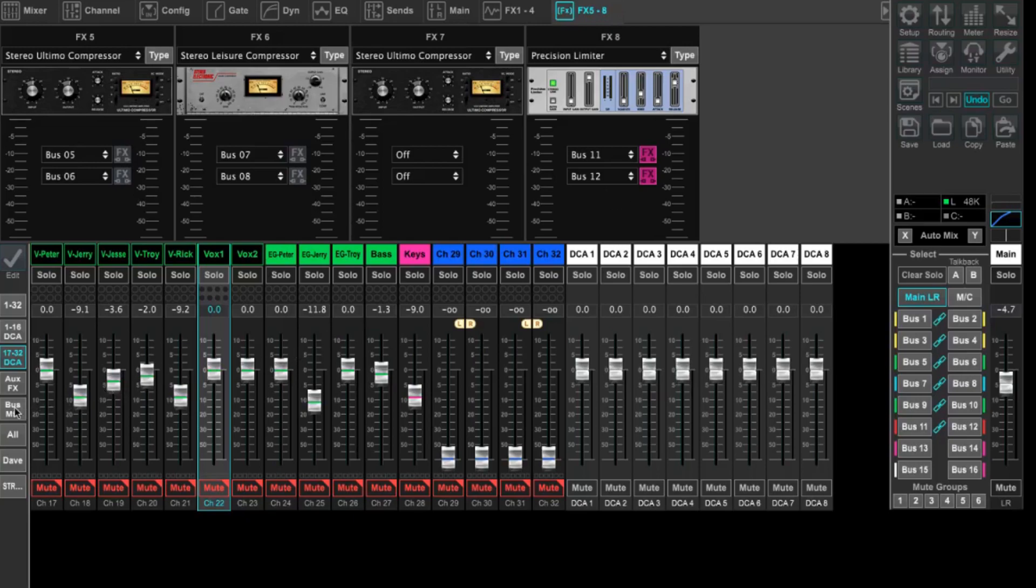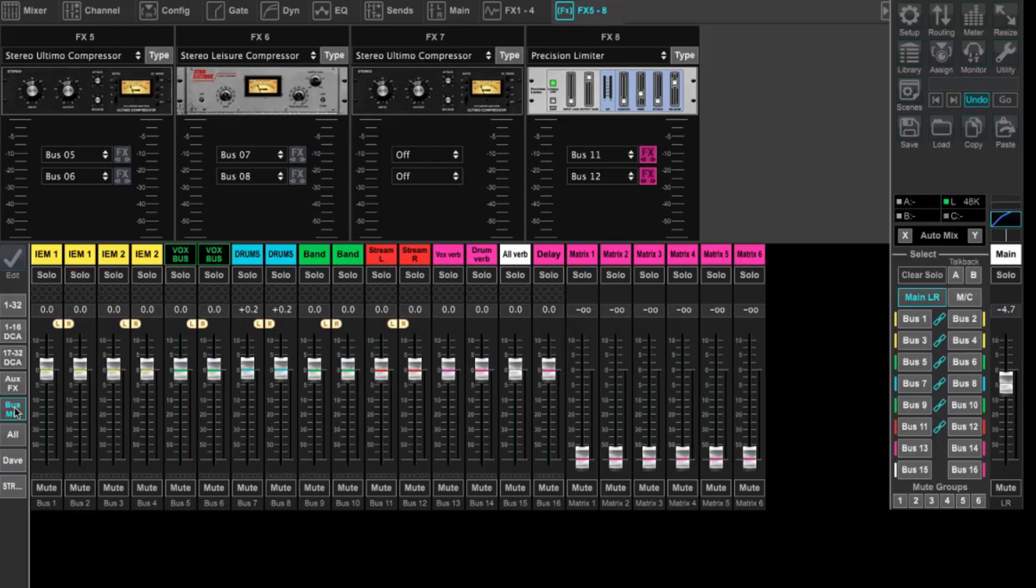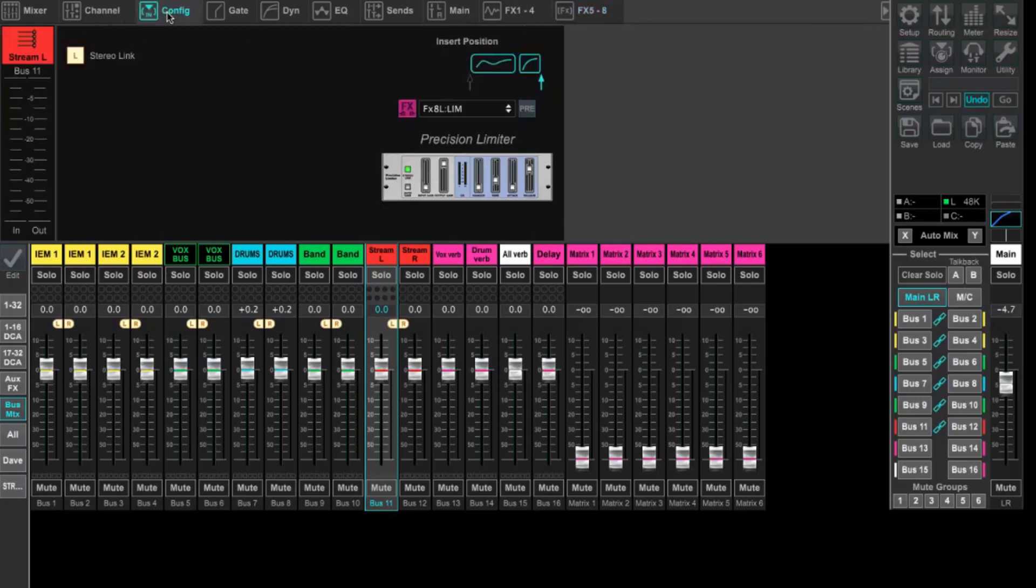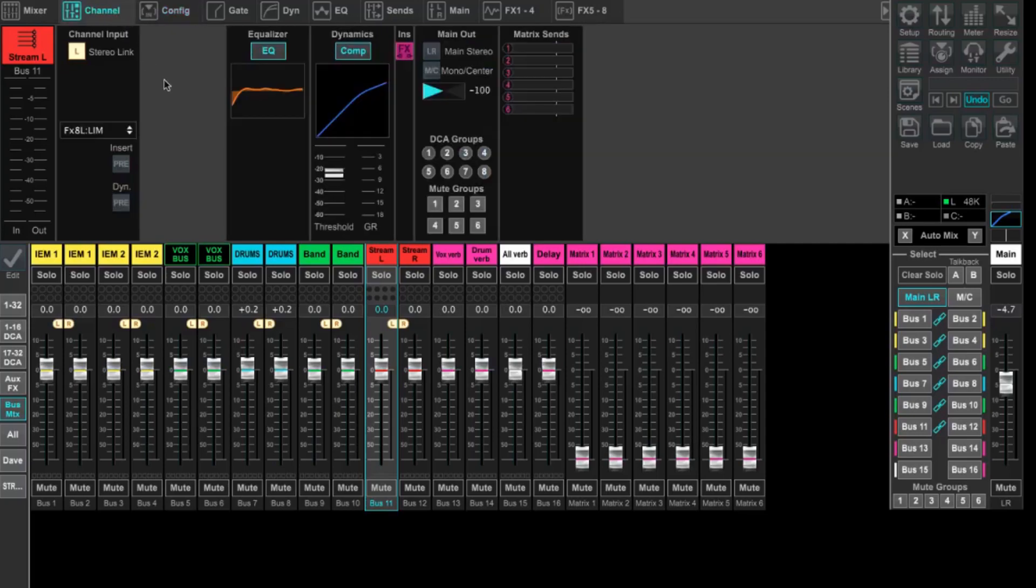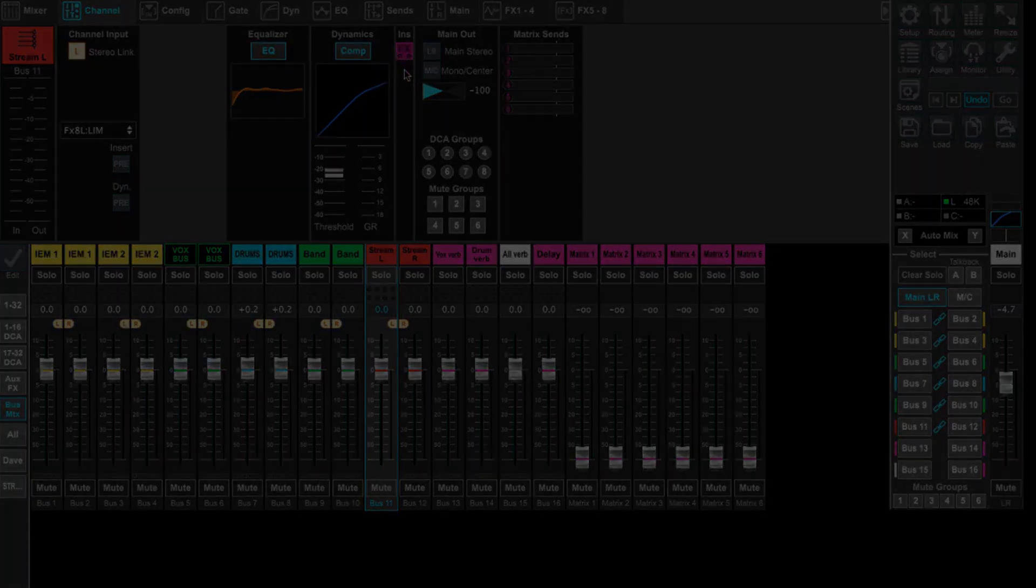Now we do want to make sure that this is inserted in the right place. So the last thing we need to do, click on bus on the left, select your desired bus. We're going to come up to config. And what we can do is we can see that the precision limiter is inserted at the end. And see where this is. If we hit pre, it would put it before our EQ and our compressor. We want this to be the last thing in our chain, so we hit post or deselect pre. And this allows it to go through the EQ, then the compressor, then our limiter. We can check that by going to the channel strip. And we'll see that we have EQ, compression, and then our inserted effect which is our limiter.